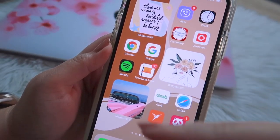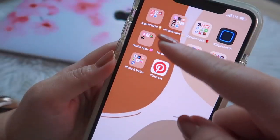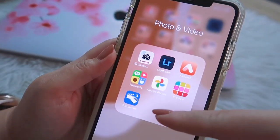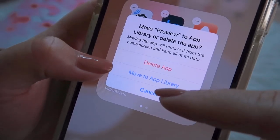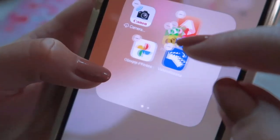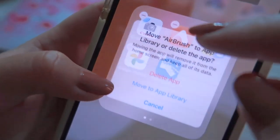What I do with all the apps on my phone is move them to the App Library for decluttering.